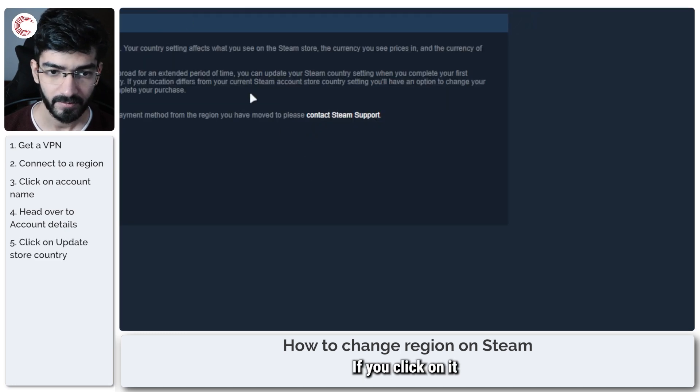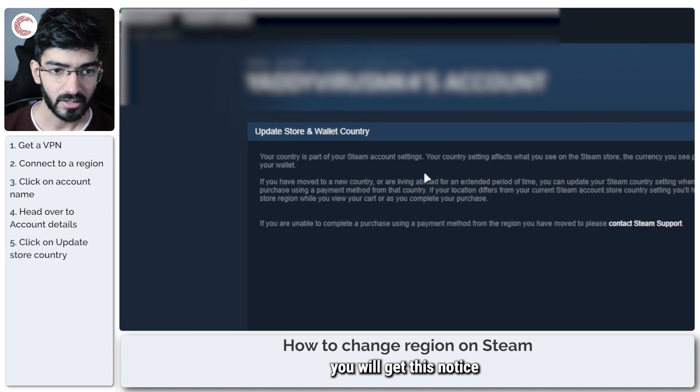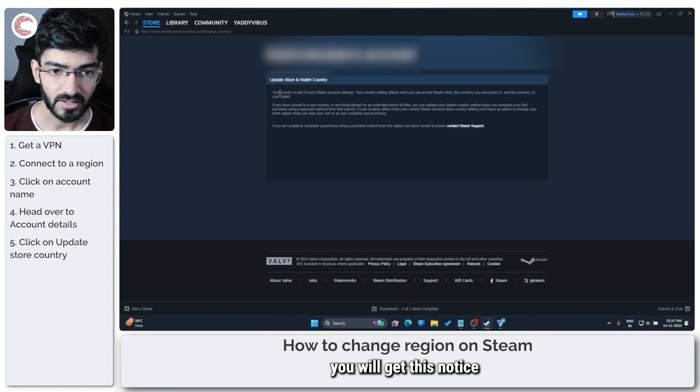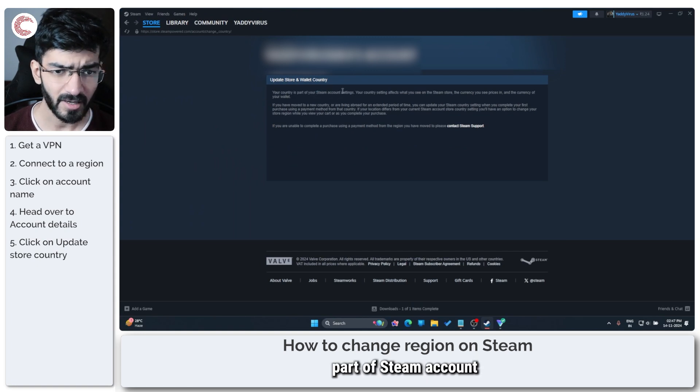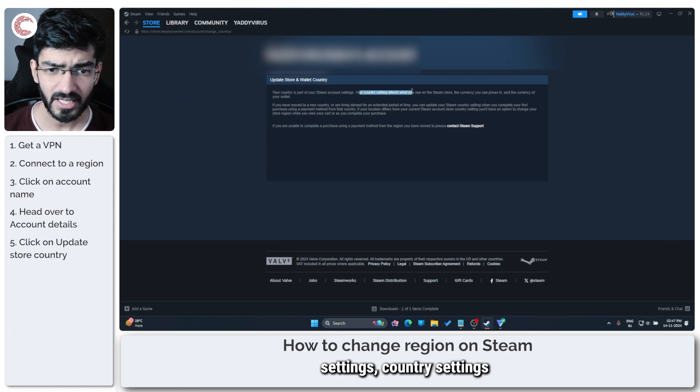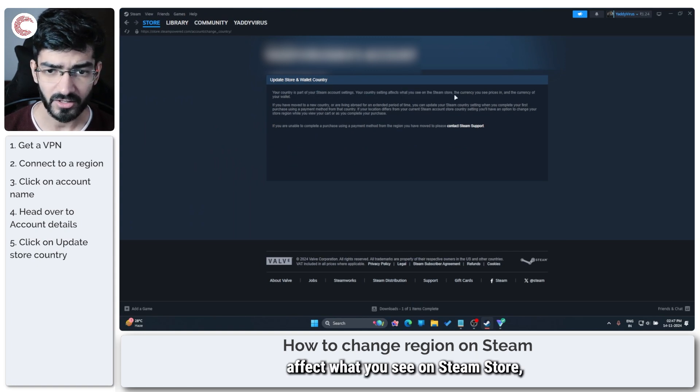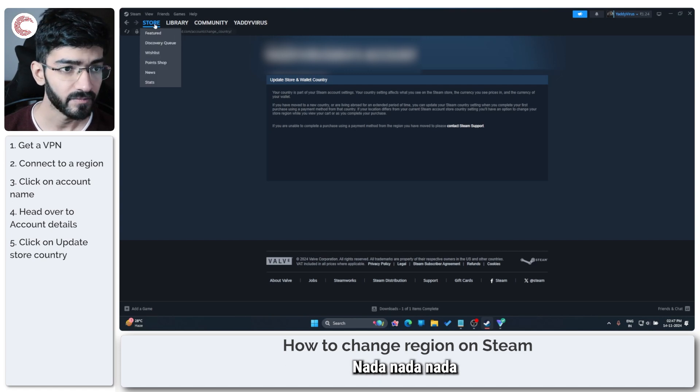If you click on it, you will get this notice. It says your country is part of your Steam account settings, country settings affect what you see on Steam store, and so on.